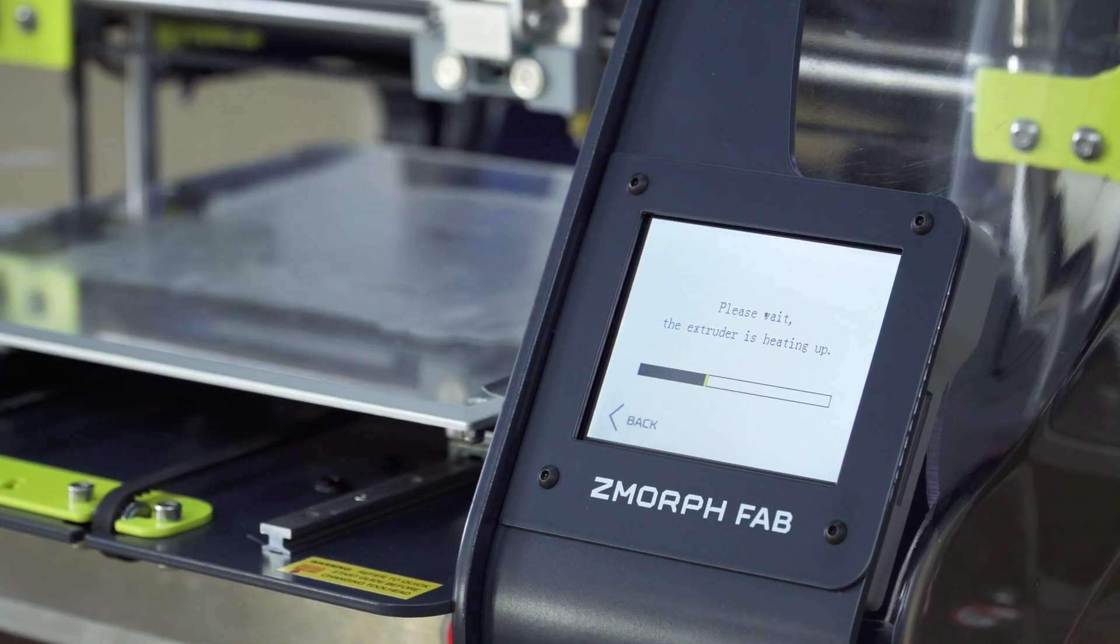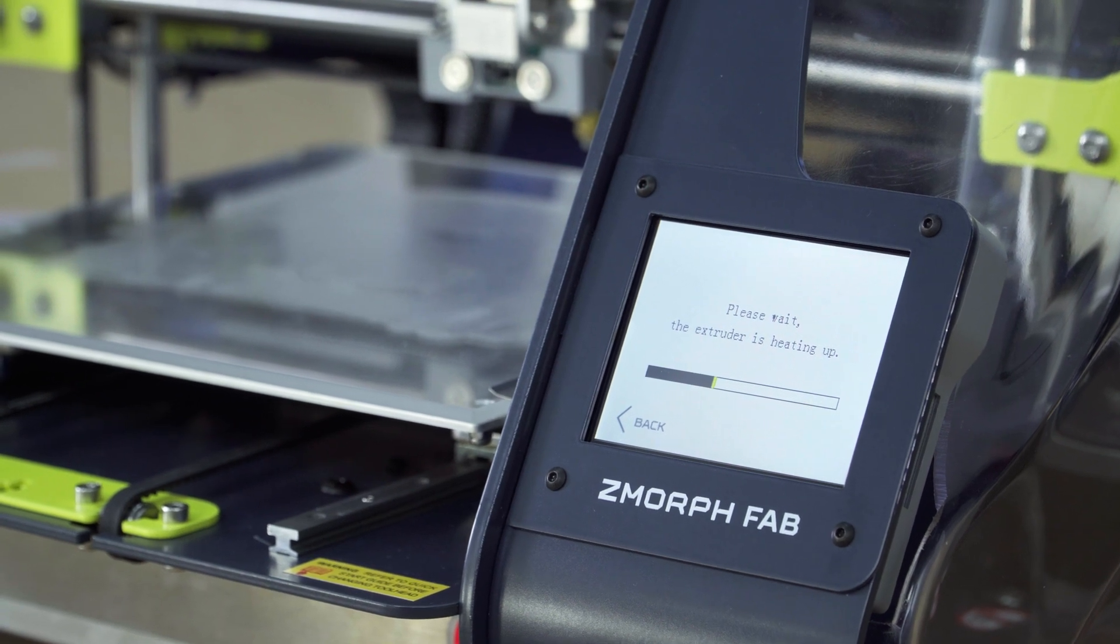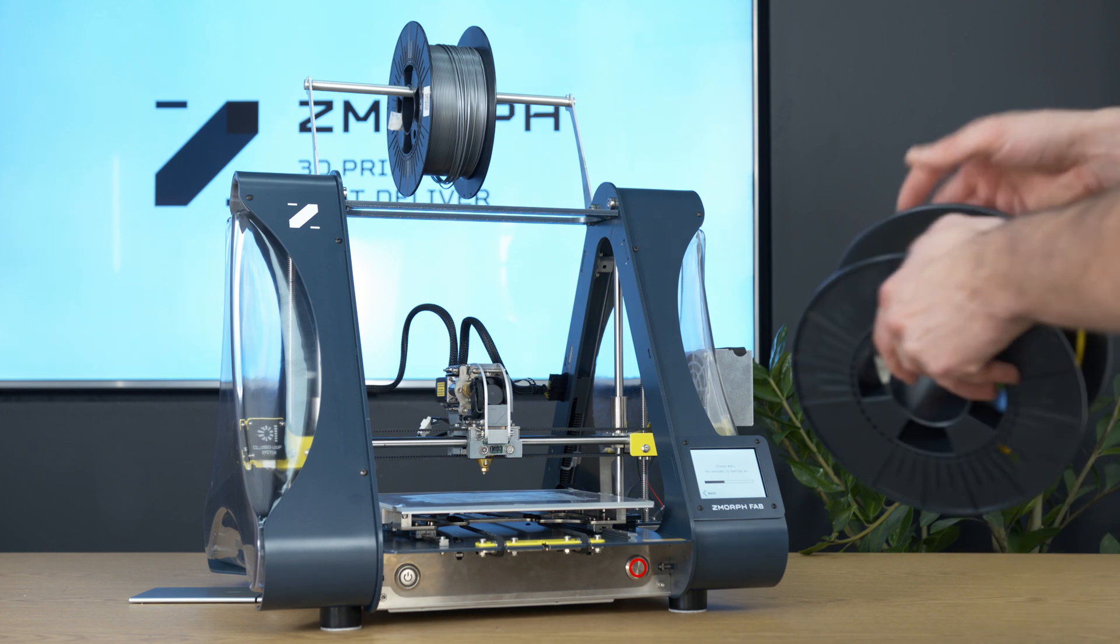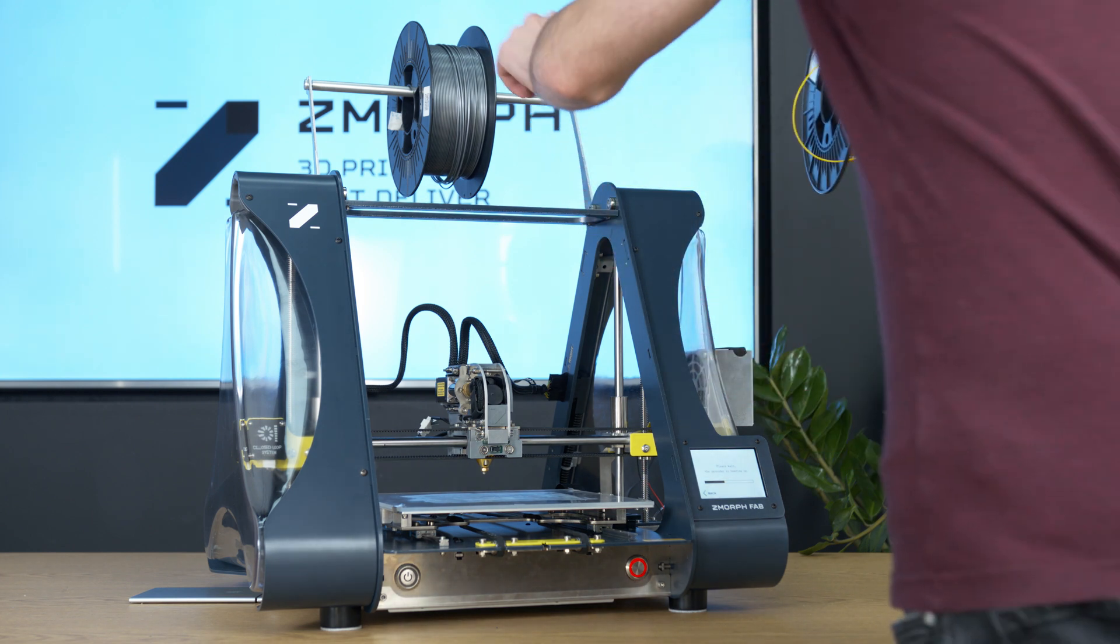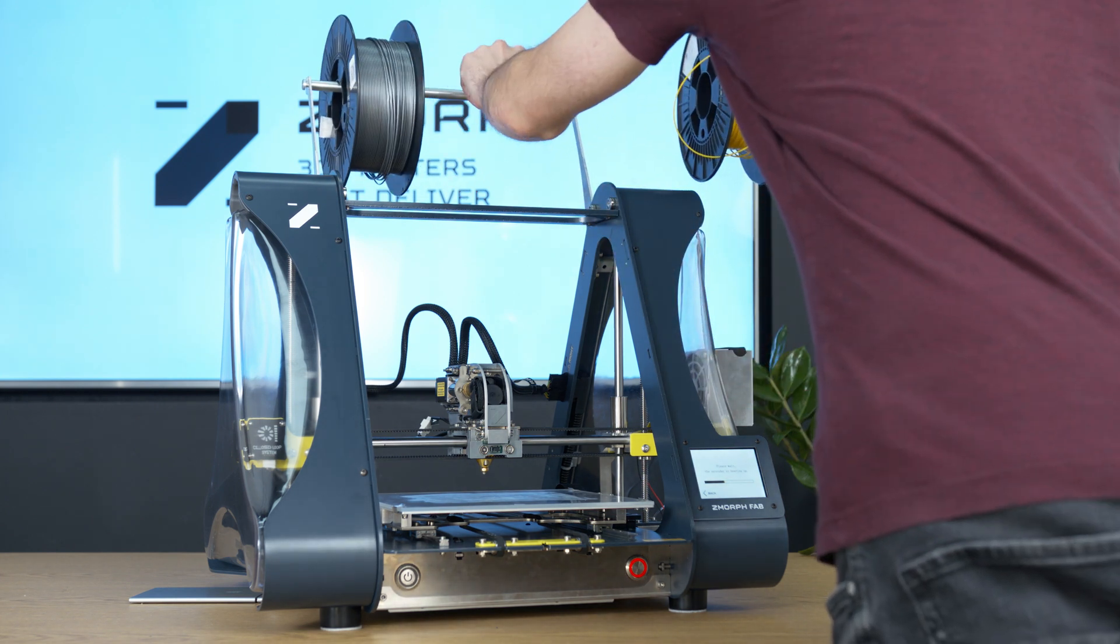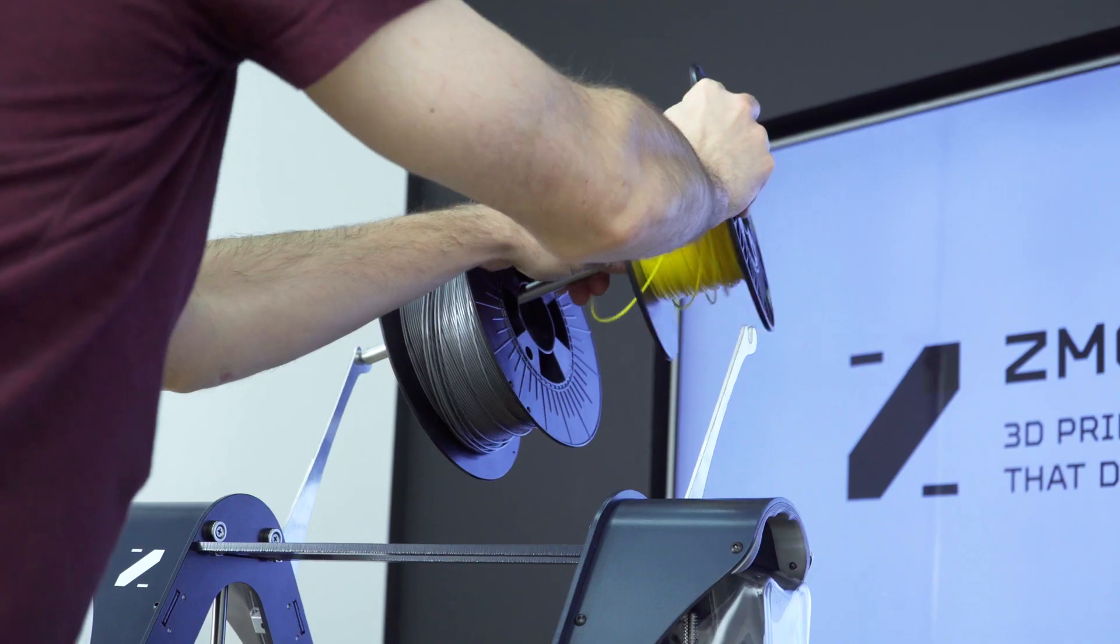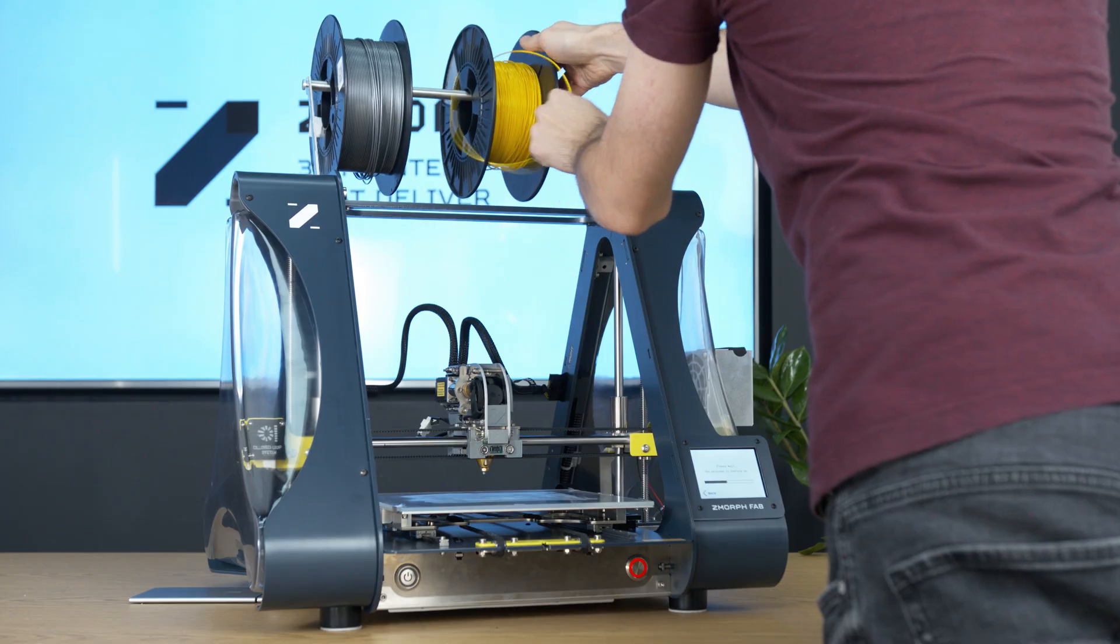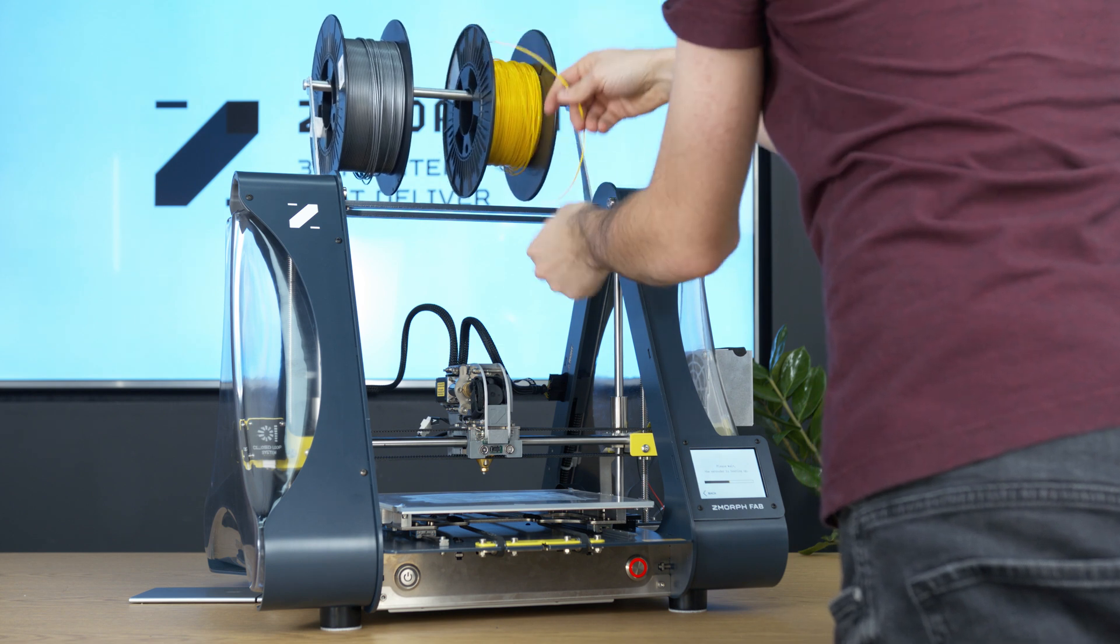It might take a while, so in the meantime we will put the filament on the spool holder. And also we will prepare the filament for loading.